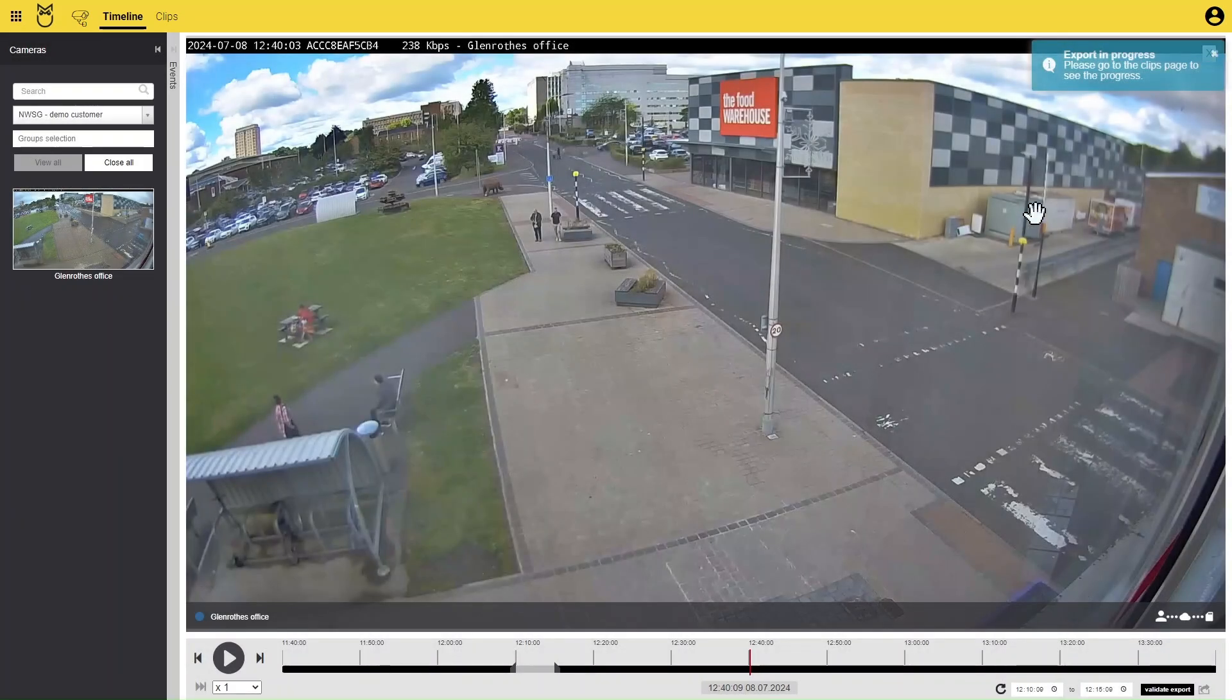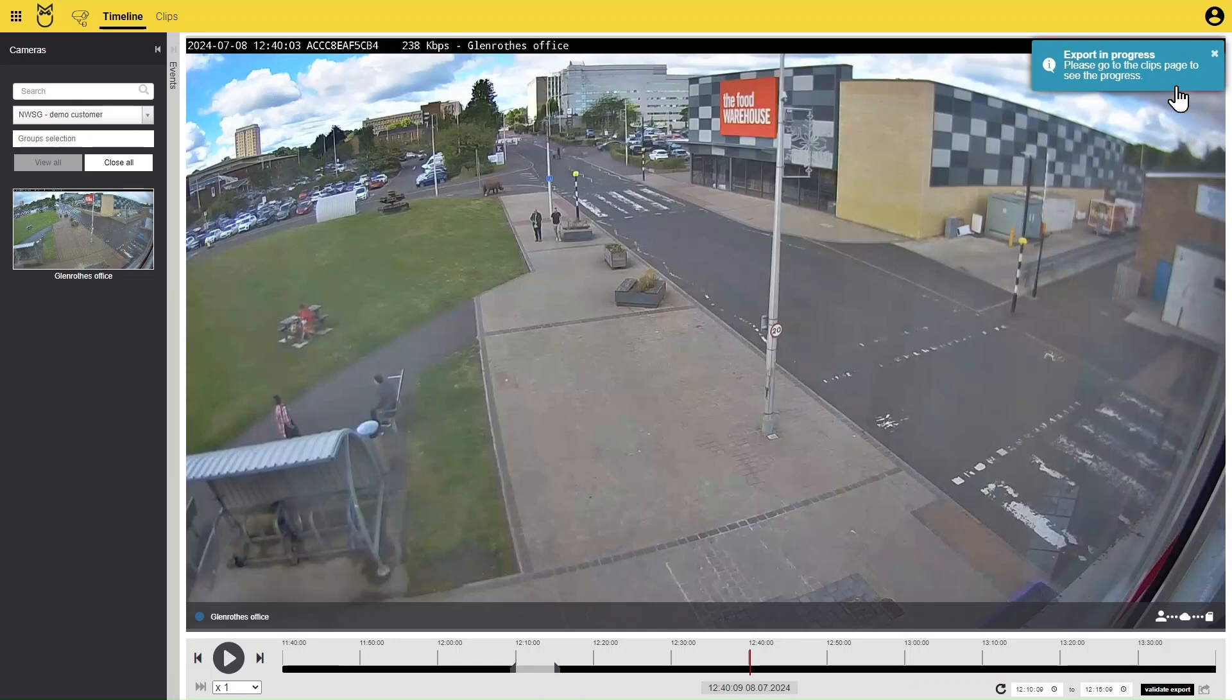A pop-up message will appear in the top right-hand corner confirming that your export is being processed and you should open the Clips page to check on the status. So let's open the Clips page by clicking Clips at the top of the screen.